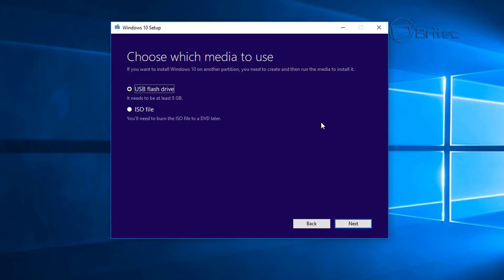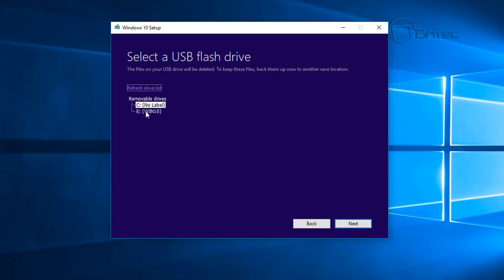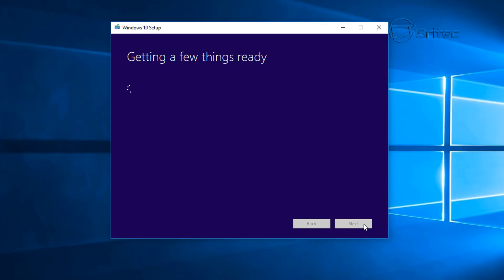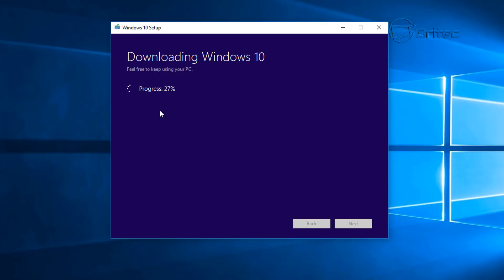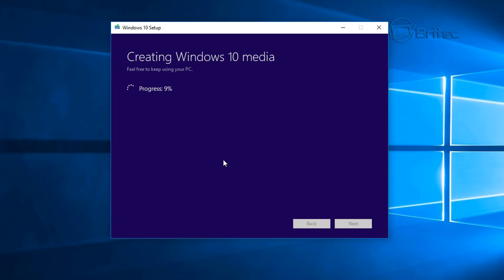I've got it plugged into the computer and I'm just going to select the USB flash drive option. You can also download the ISO from here. You can see it's detected the USB flash drive — if it doesn't, you can click on 'refresh drive list' at the top and it should detect it. I'm going to select it and click Next. The download process will start and it will download the very latest version of Windows 10 with all the updates on it, so this is a really good time saver. I've sped this process up for you. Once done, it will verify and then start to create your Windows 10 media by copying it over to your USB flash drive.